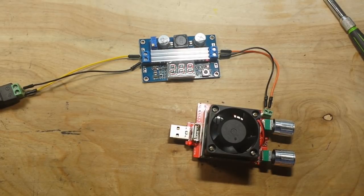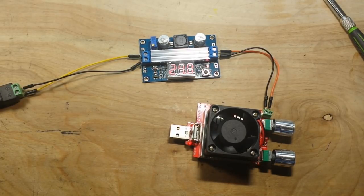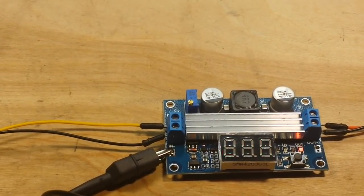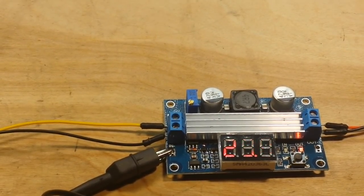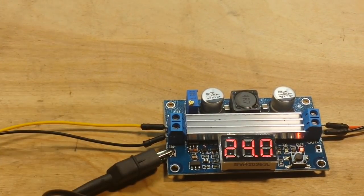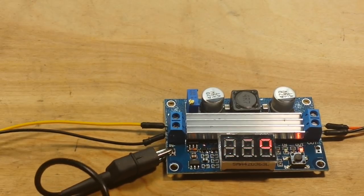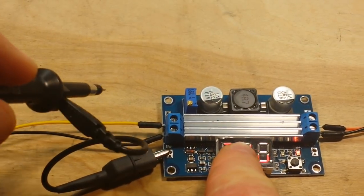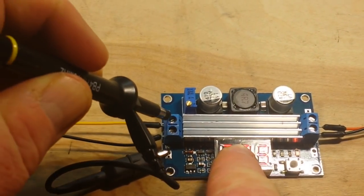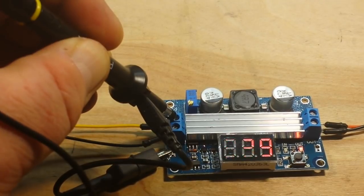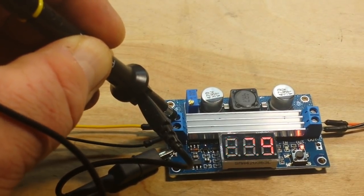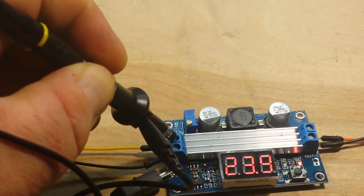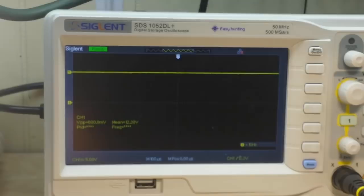Okay, we're ready to take a look at this on the scope. You can see I've got our ground connection hooked up there, and we're going to probe the input first. So I'm connecting to the input and let's look at the scope.